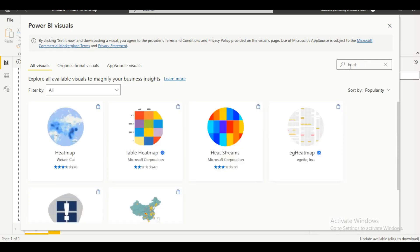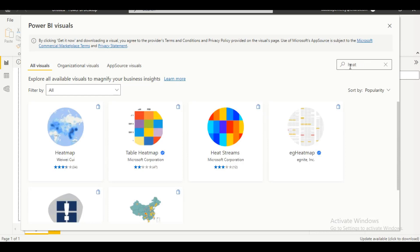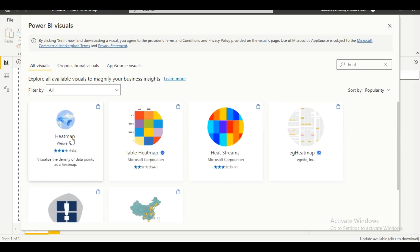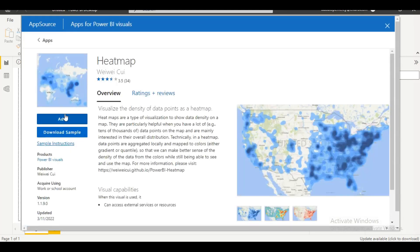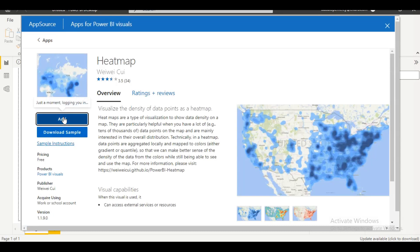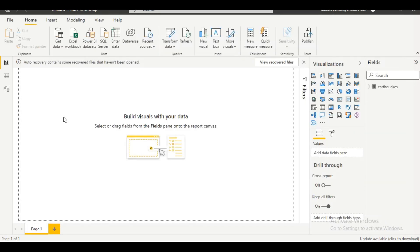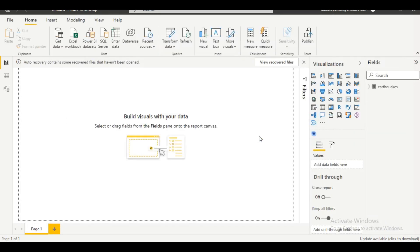We have different heatmaps available, and what we need is the first one — double-click the first one. Click on 'Add', then click 'OK'. This is where the heatmap is now added to our visuals panel.